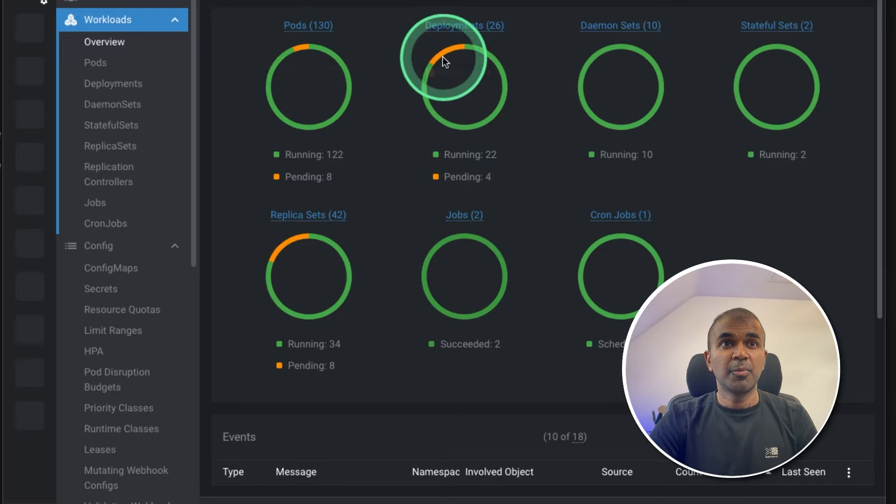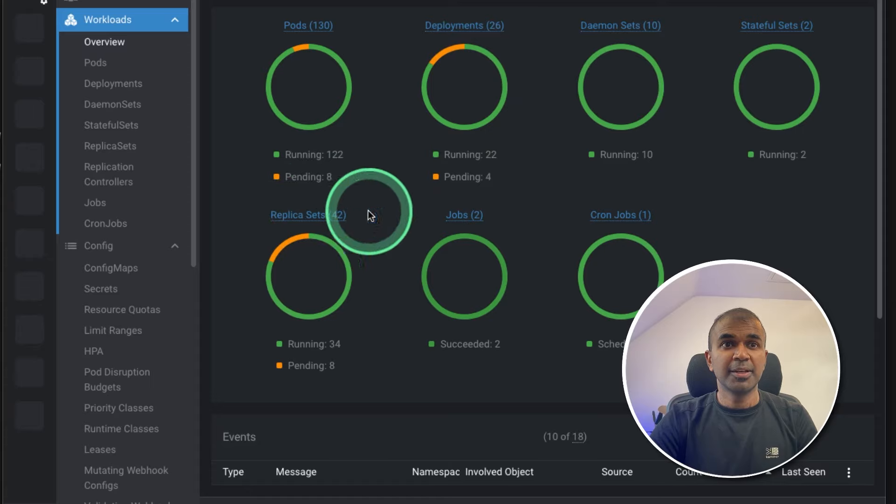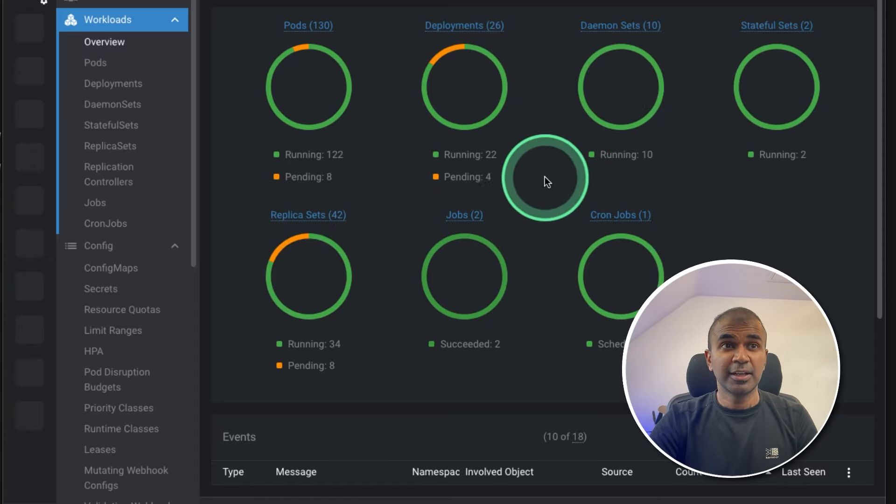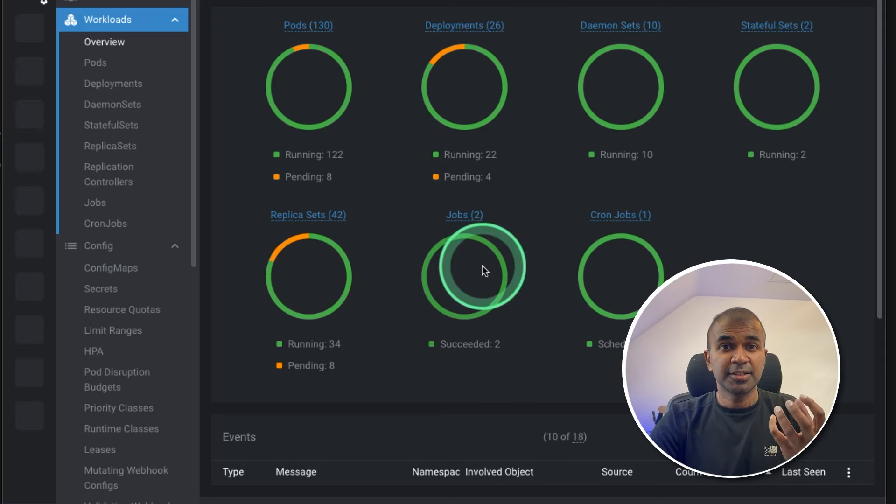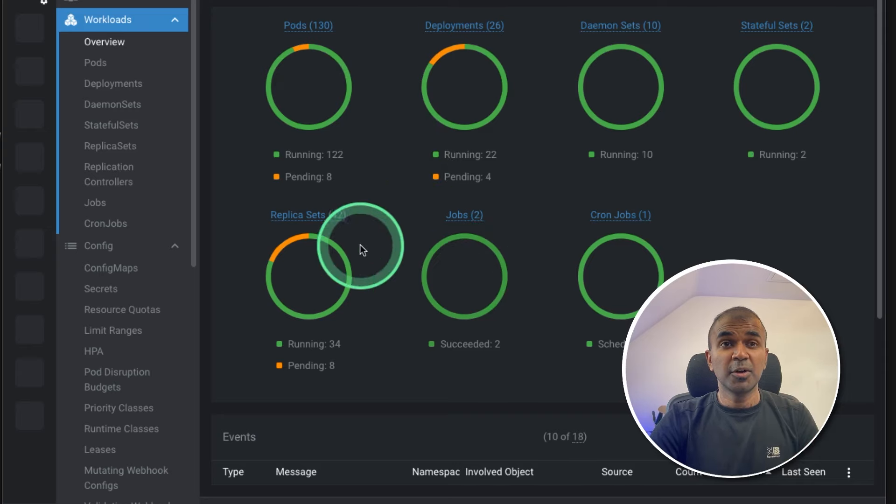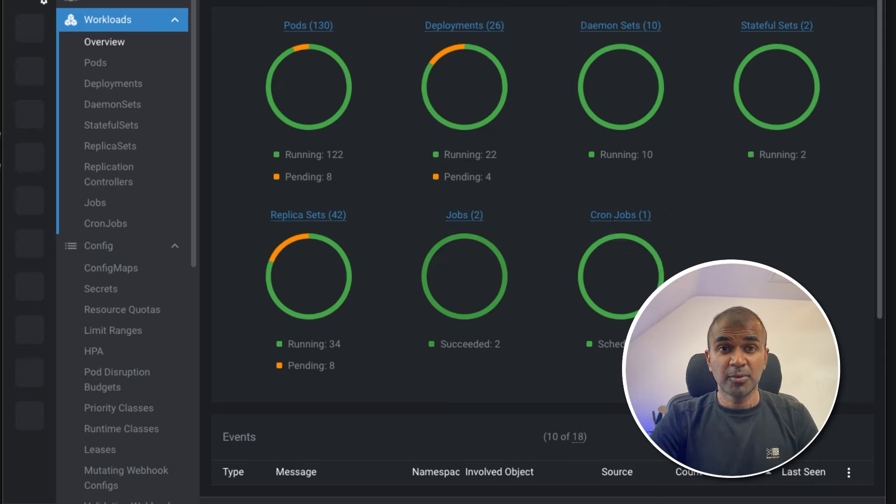Total number of pods, the deployments, replica sets, jobs, and cron jobs. This is currently running in live. So the pods are nothing but a set of containers. I'm not going to go into details for now.